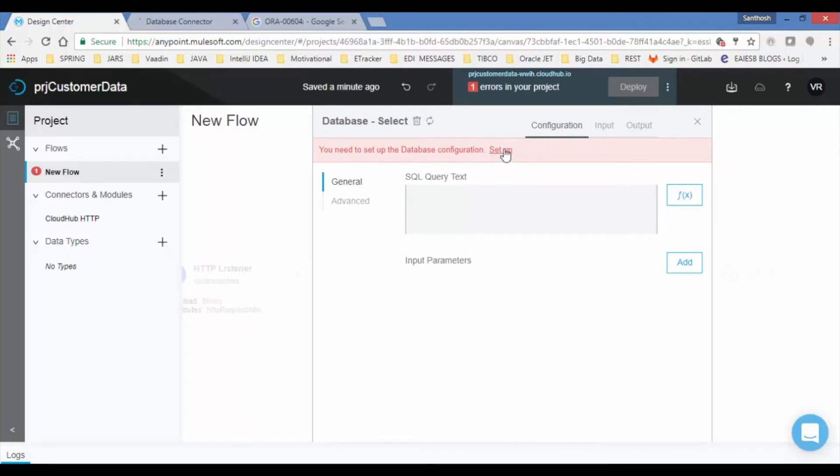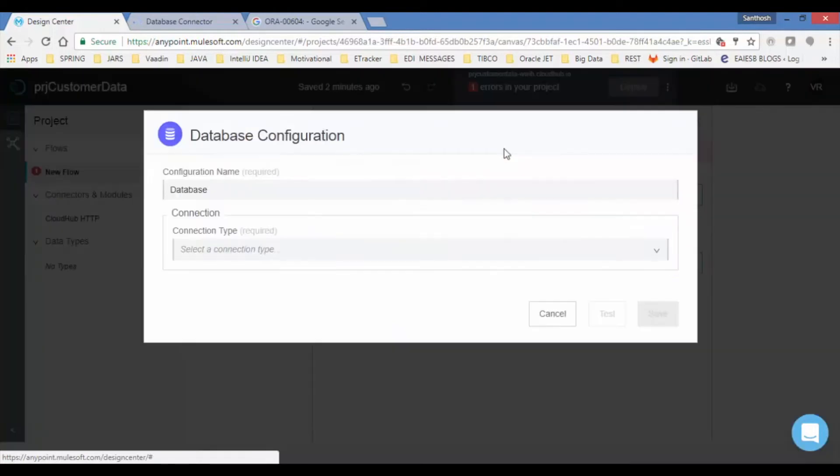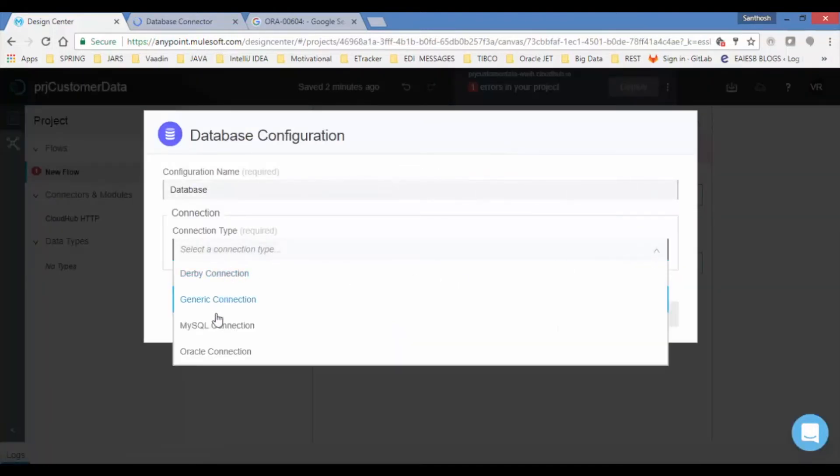Next page displays database configuration. Let us set up database configuration by clicking on setup link. Provide name for your configuration. Select the type of database you need.